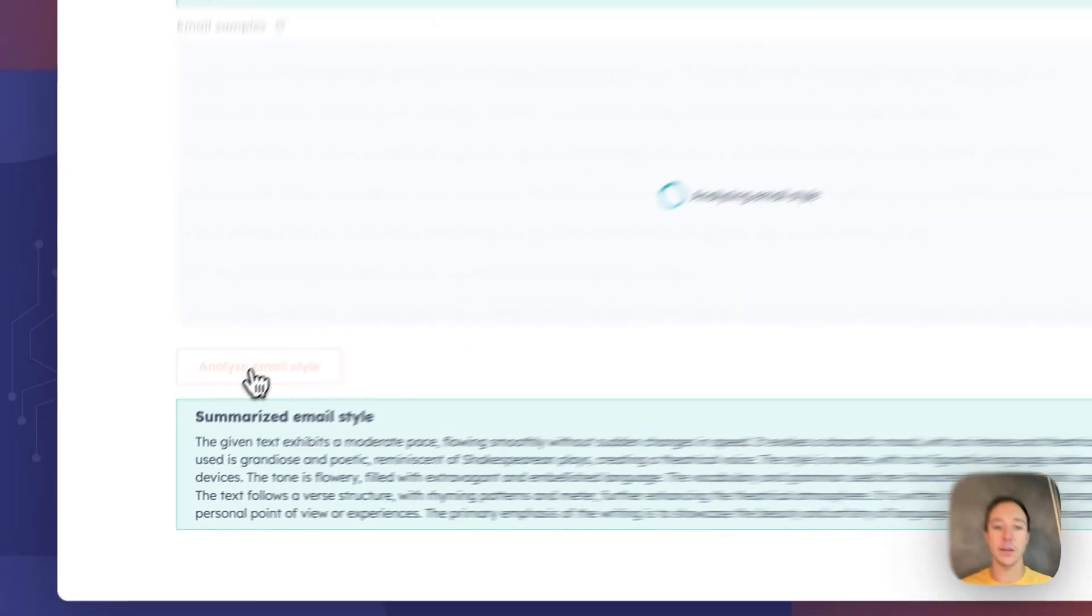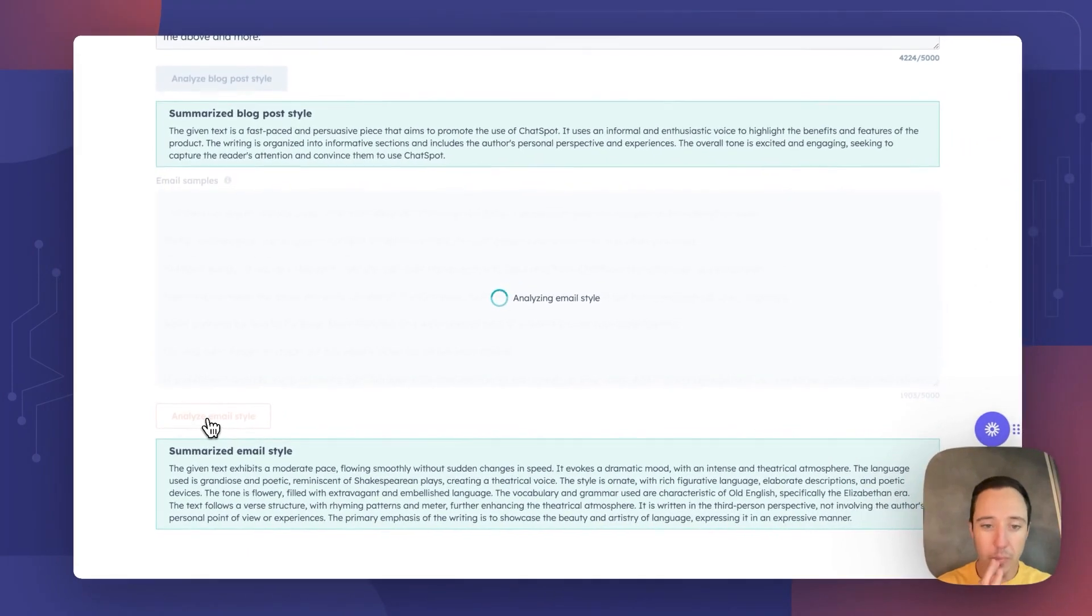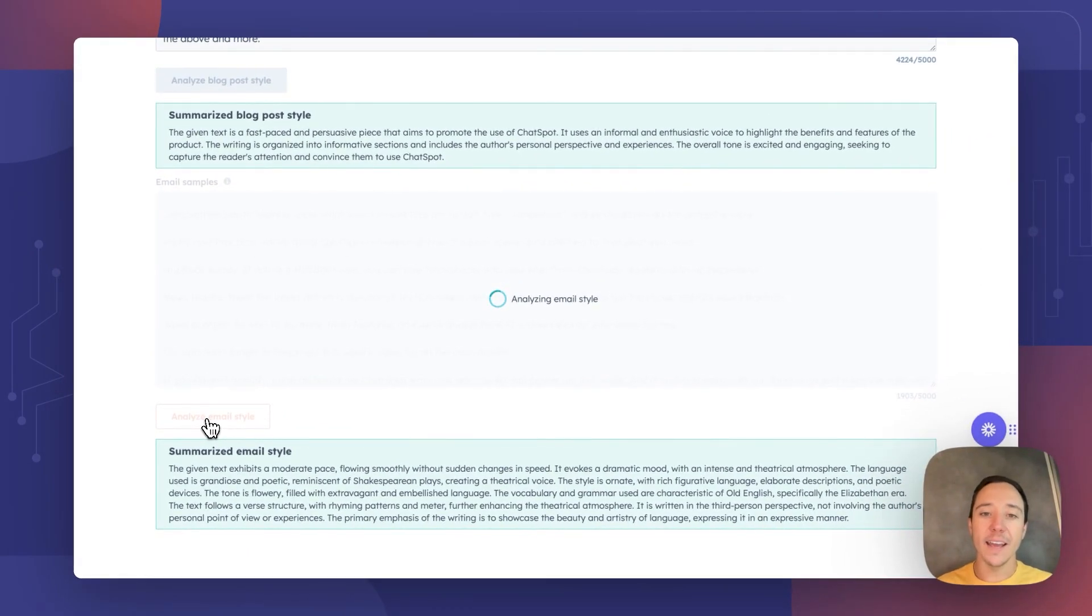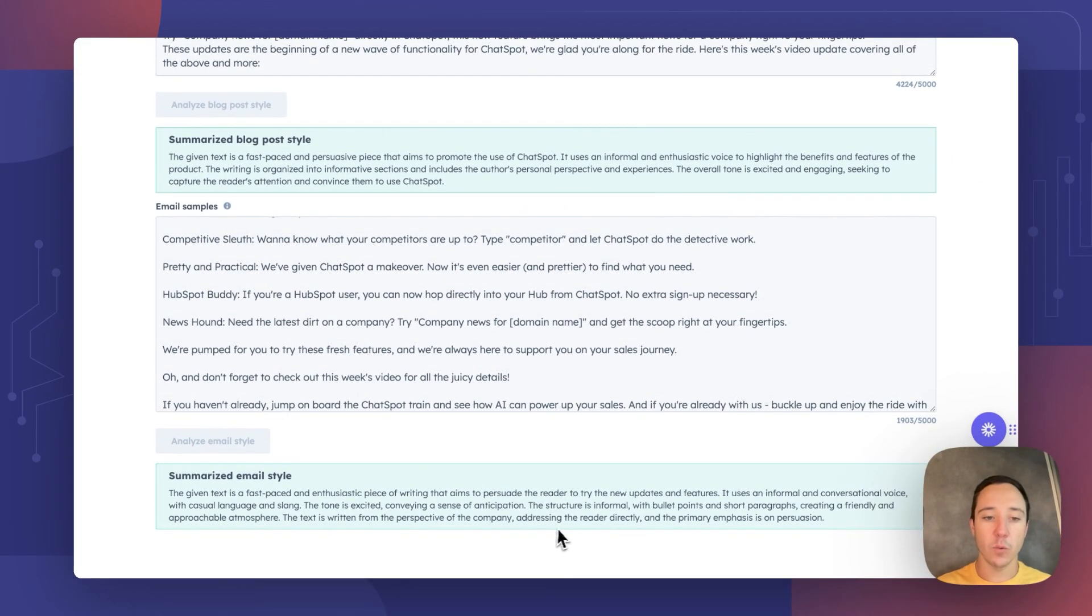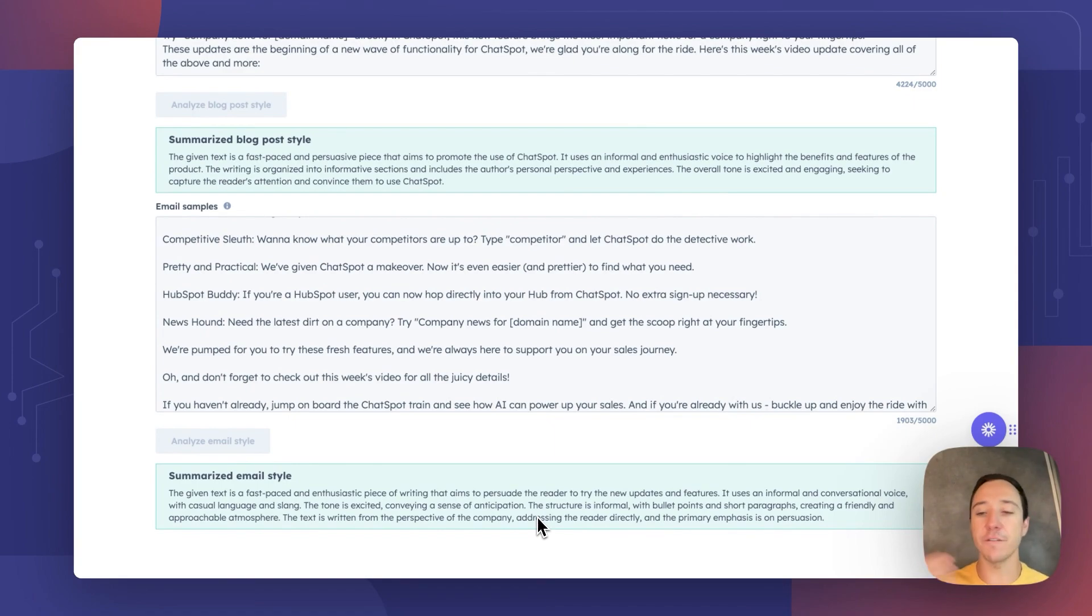So I'll click analyze email style here. And alas, ChatSpot will output that this text is fast-paced, enthusiastic, informal, conversational, with casual language and slang.